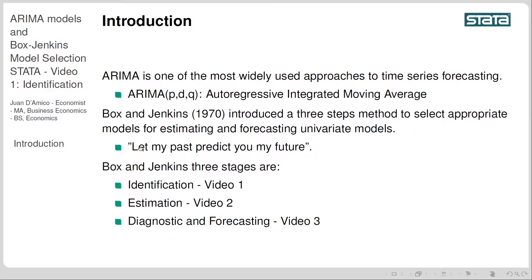I've included the phrase 'Let my past predict my future' because we are working with univariate models. We are not going to be regressing one variable among many other variables, but we are going to be using past values of the variable itself to predict future values. The Box-Jenkins three stages are identification, the second stage is estimation, and the last stage is diagnostic and forecasting.